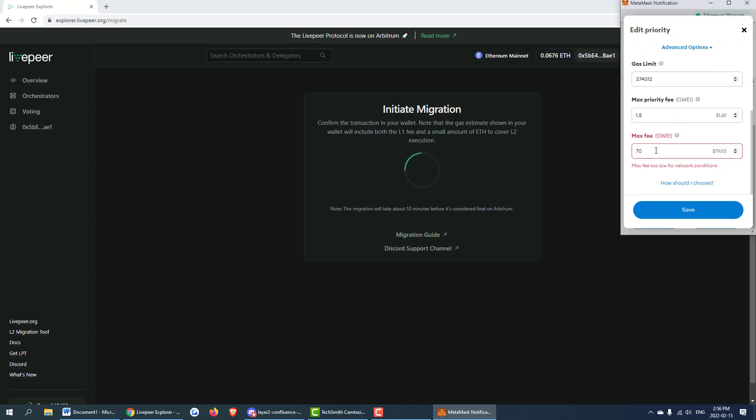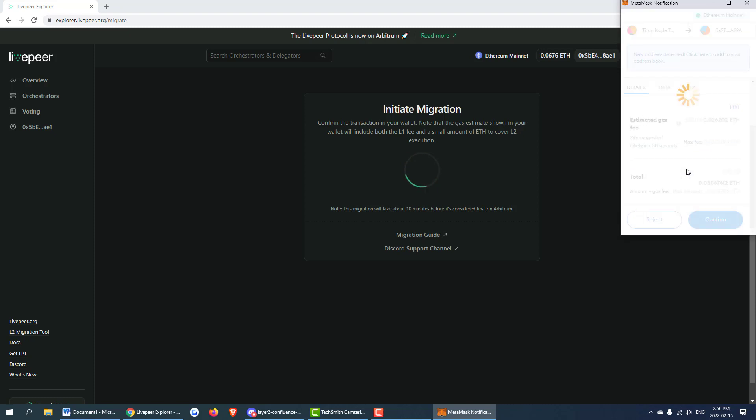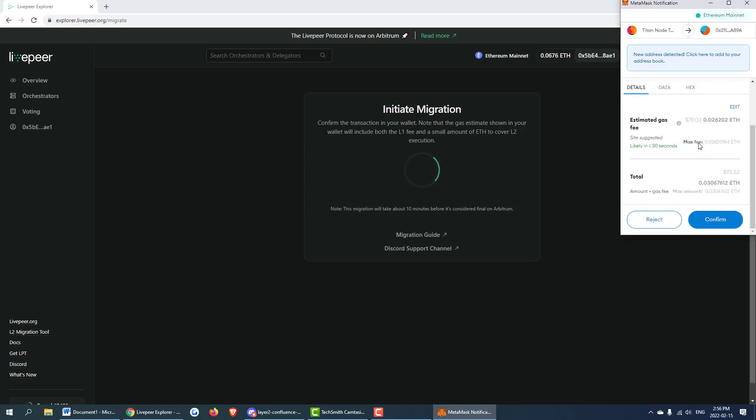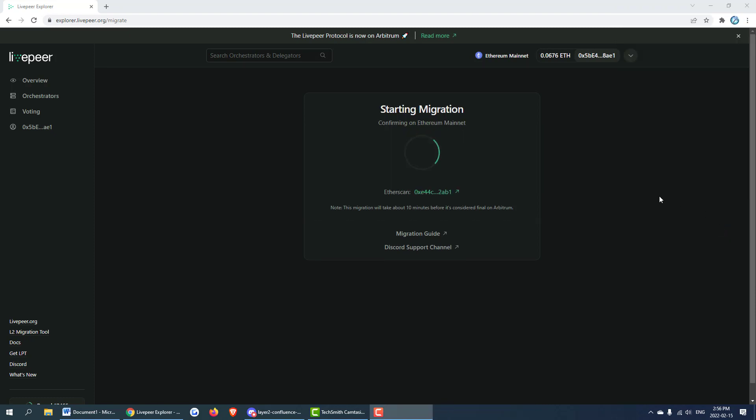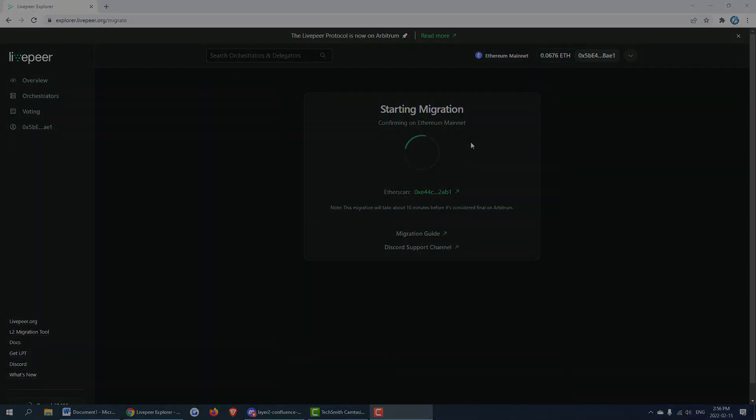Yes gas limit 70. We can hit confirm and we will wait for that transaction to confirm and come back later.